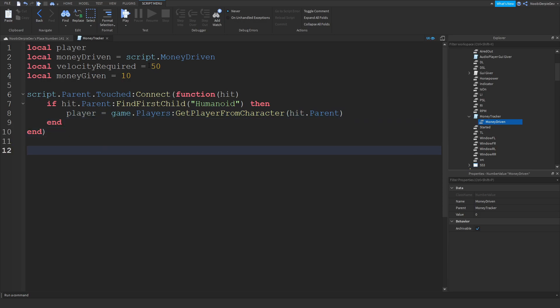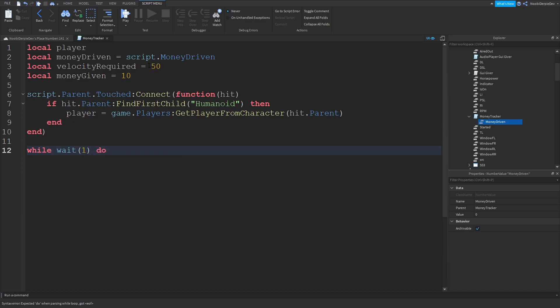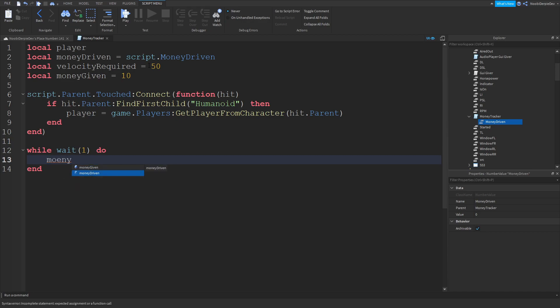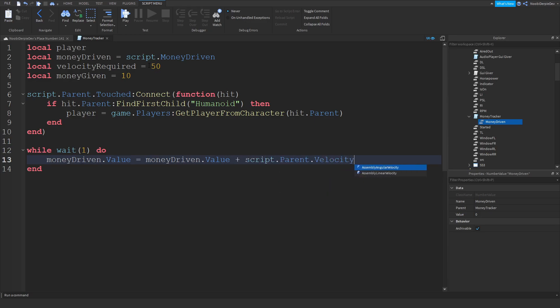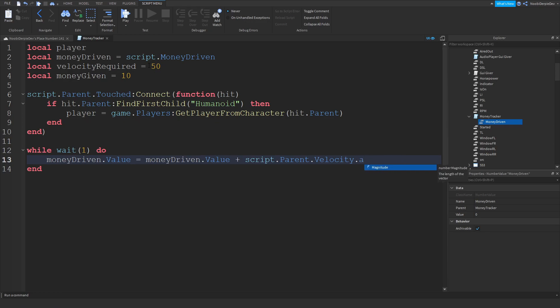Then we can over here type a while wait one do. So every single second this script is going to run. Money driven dot value is equals to money driven dot value plus script the parent dot velocity that magnitude. Magnitude is the length of the vector.